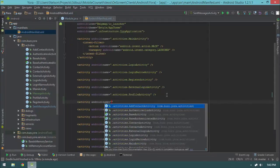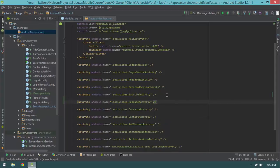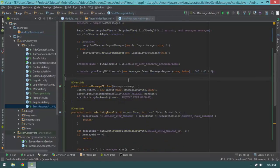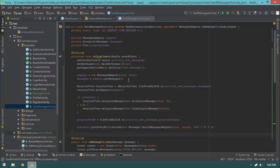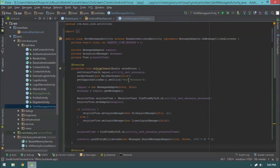Not only do we have our messages, but unread messages look different from read messages. Clicking on a message throws an exception because I forgot to add MessageActivity to the manifest. Simply add the MessageActivity entry as a self-closing tag. That pretty much wraps up this video — our sent messages activity is working and we've shown how to use our messages adapter to display messages. See you in the next video.